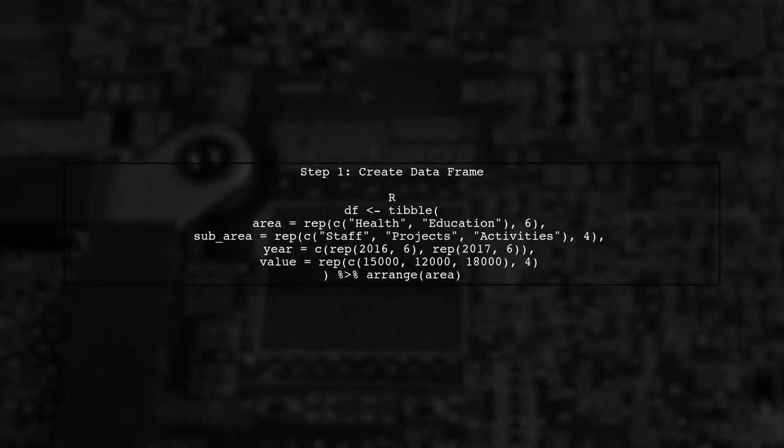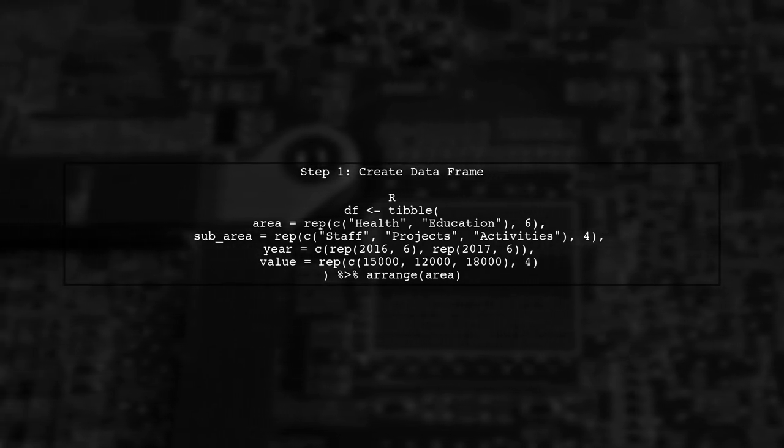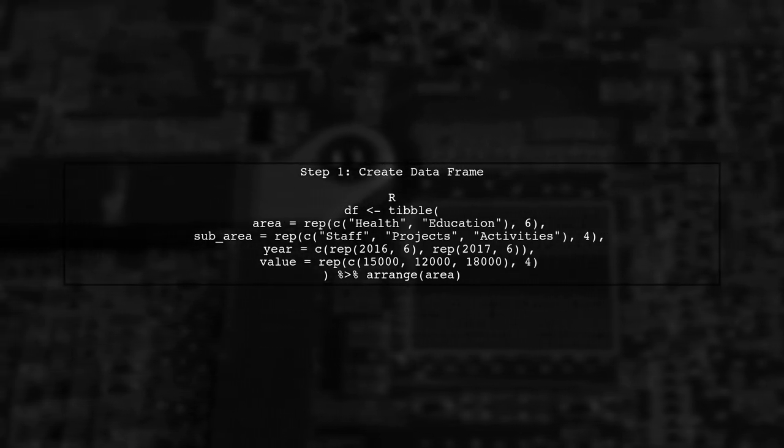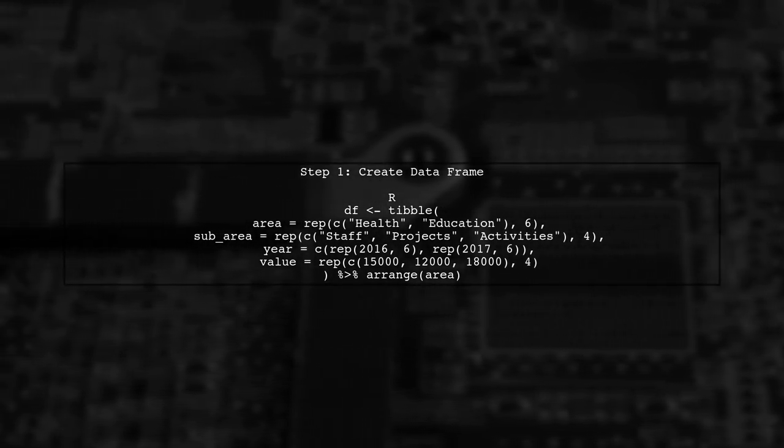Let's start by creating our data frame using the tibble function. This will help us organize our data for plotting.